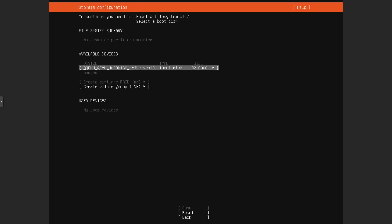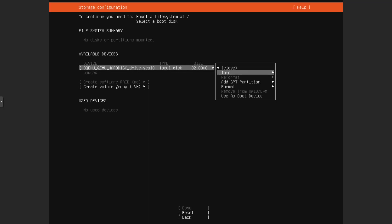So we can select this one. Then we can, let's say, want to add the GPT partition.